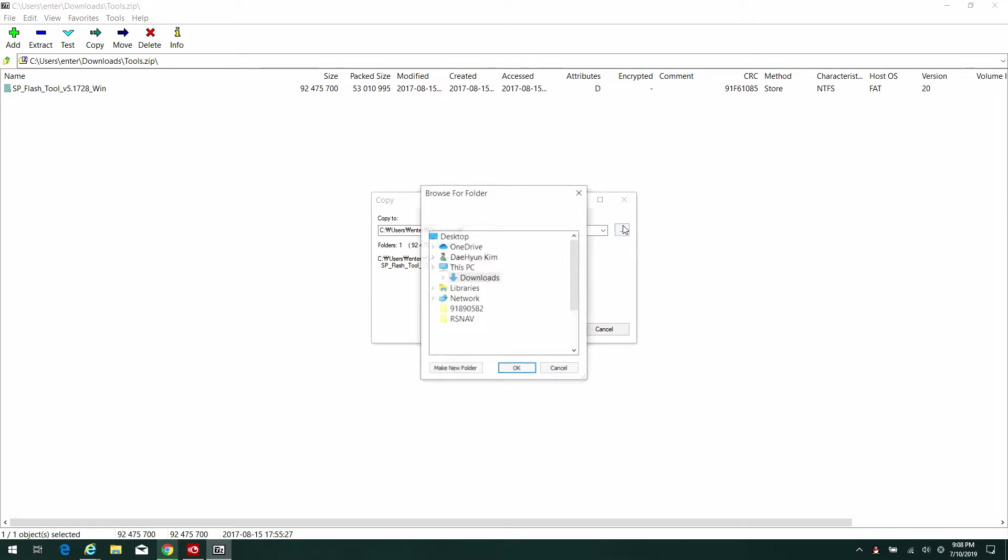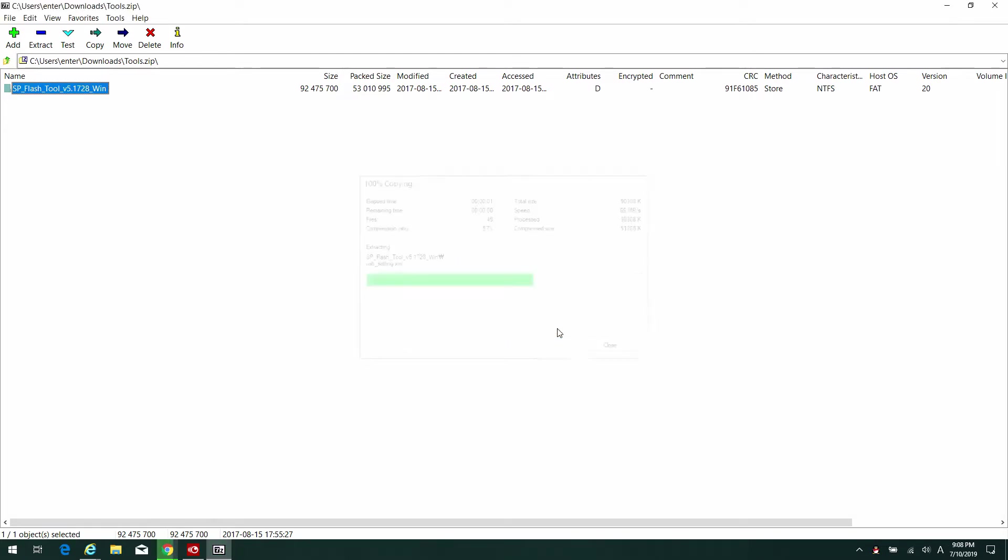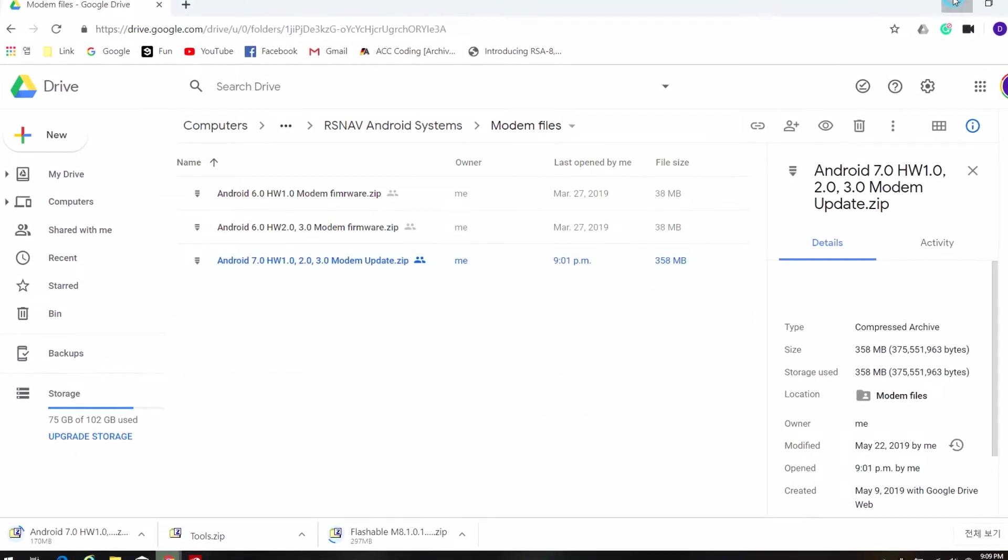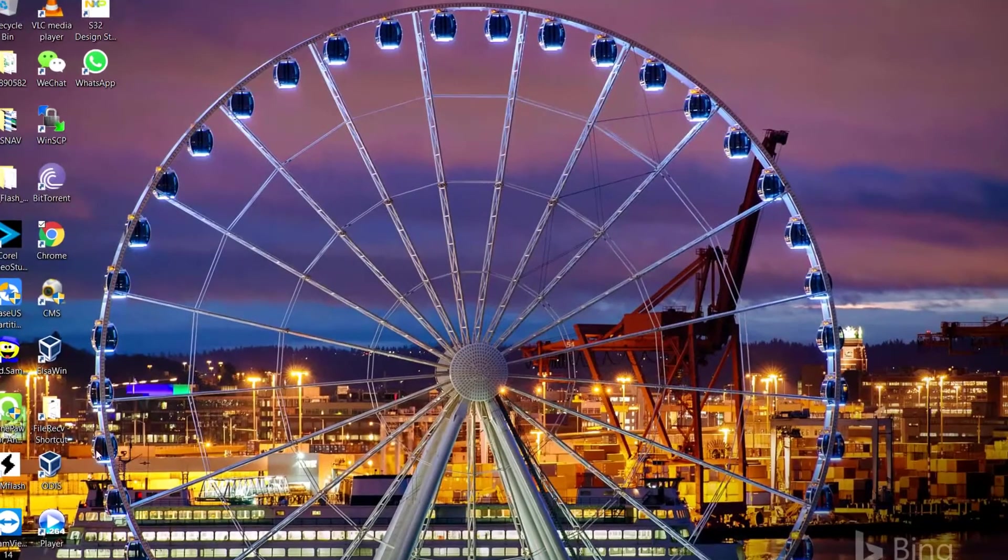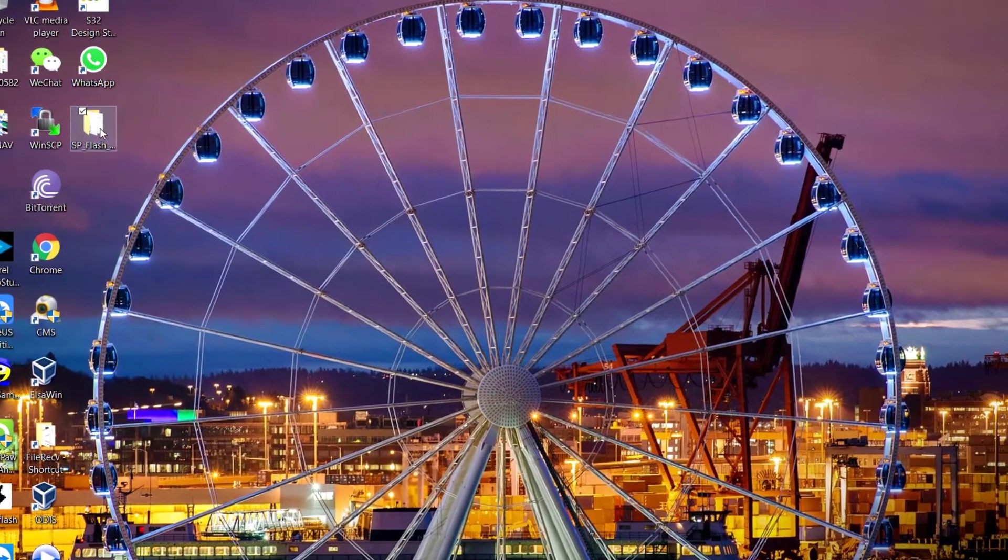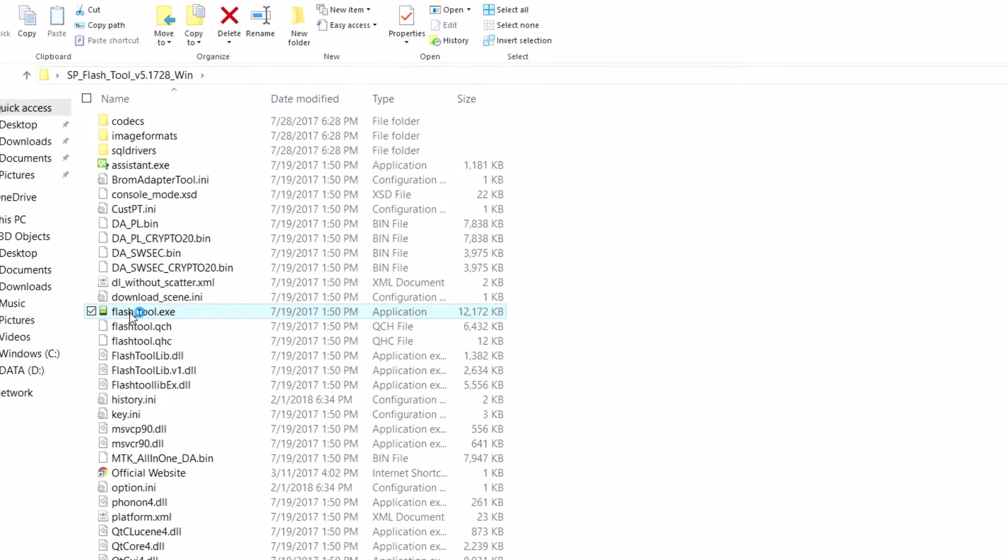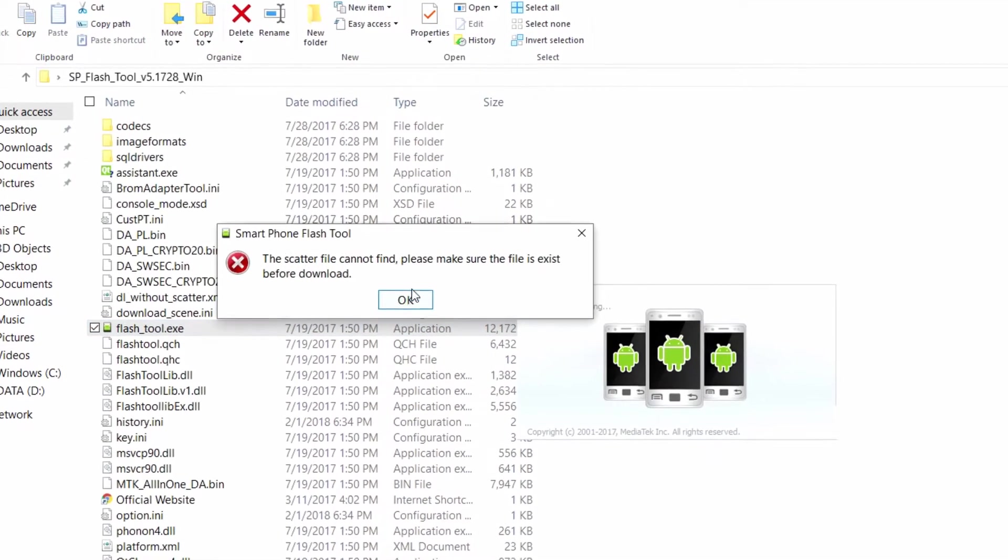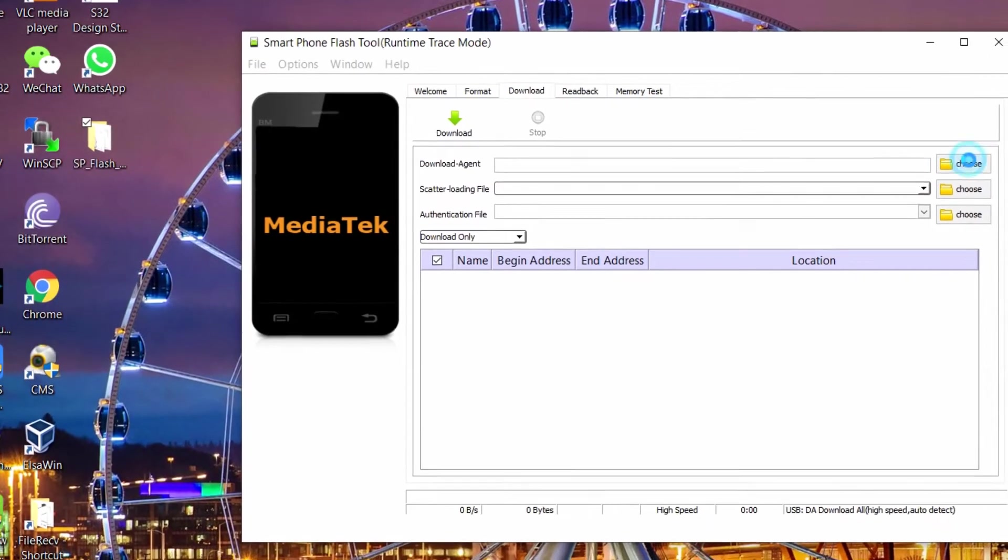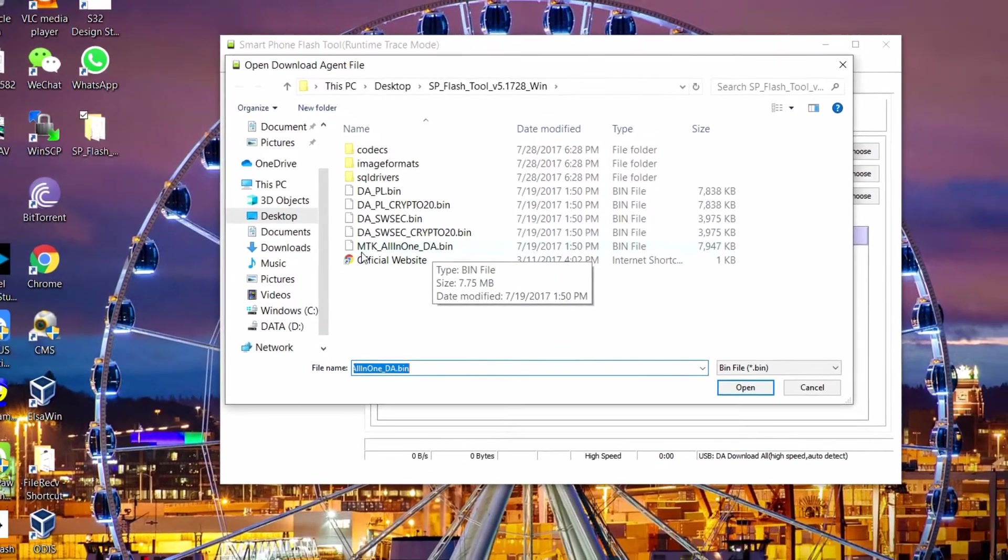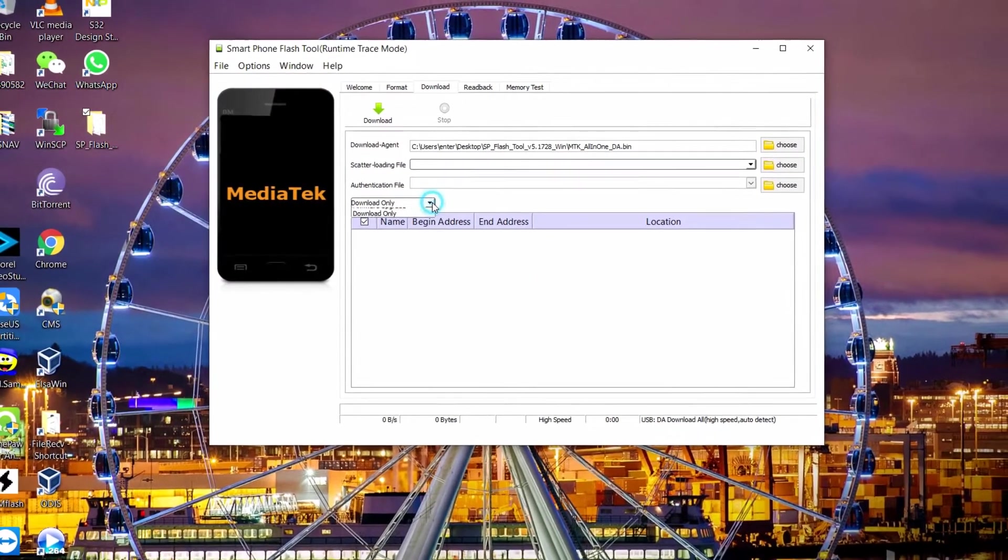Extract the SP flasher tool to your desktop. Now we are waiting for the flashable M8 file to be fully downloaded. While we're waiting for the large file to be downloaded, we go to the SP flasher tool folder. There will be an error prompt, that's normal, just press OK. Look for the download agent and select the MTK all-in-one download agent bin file.